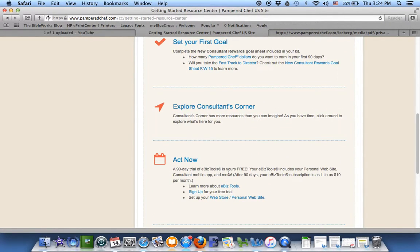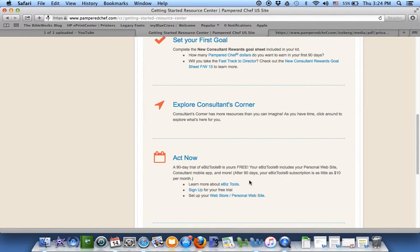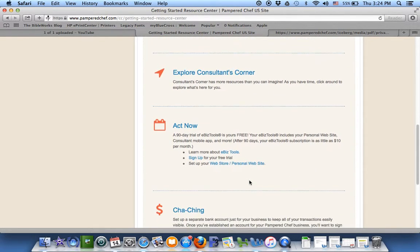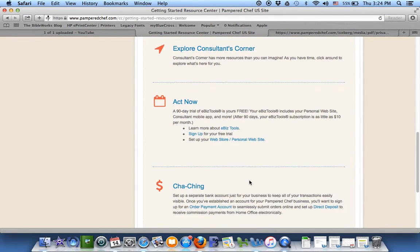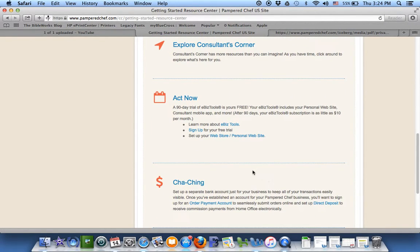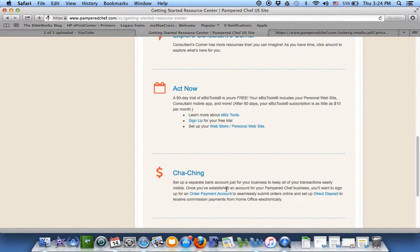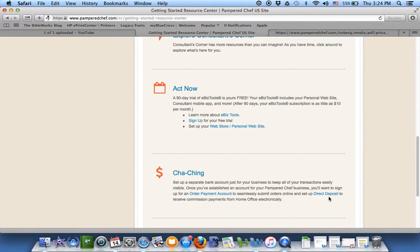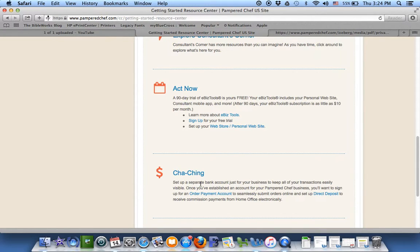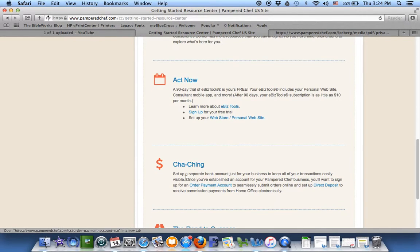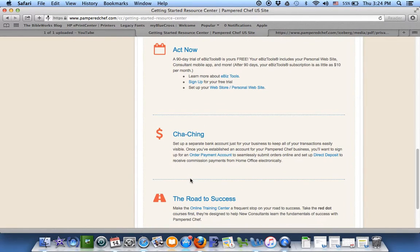Make sure you have your eBiz tools set up. You can click through here. This is very important where it says cha-ching to set up your order payment account and to set up your direct deposit. You need this order payment account set up so that when people pay you with cash or check, it can get to the Pampered Chef easily.